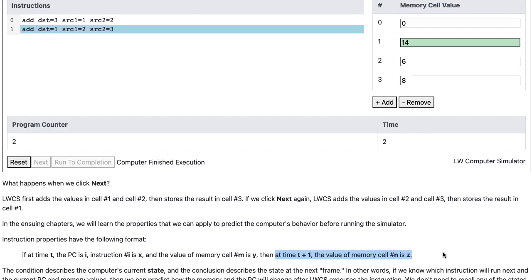In other words, if we know which instruction will run next and the current PC and memory values, then we can predict how the memory and the PC will change after LWCS executes the instruction. We don't need to recall any of the states in the past.